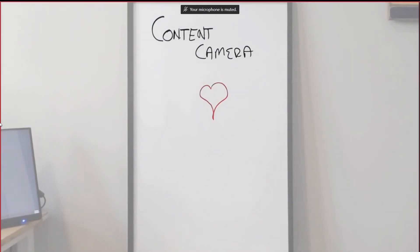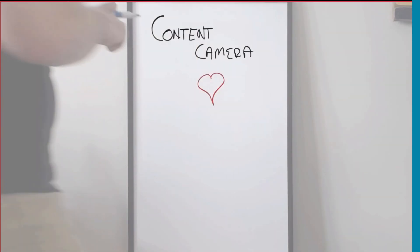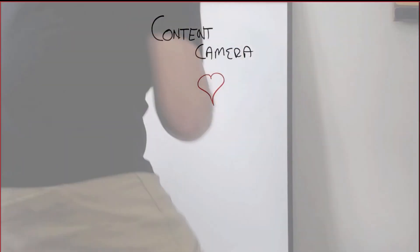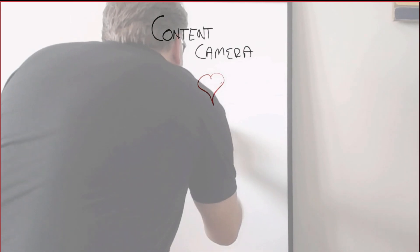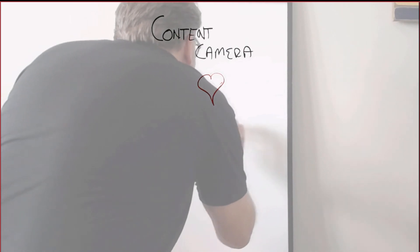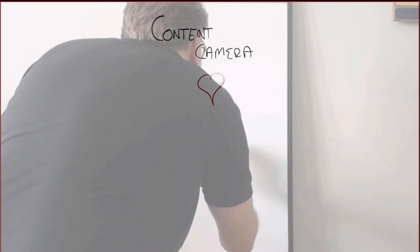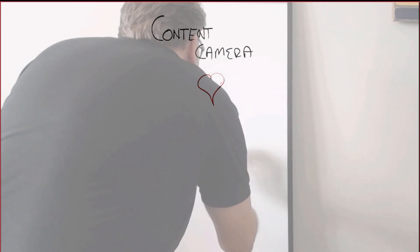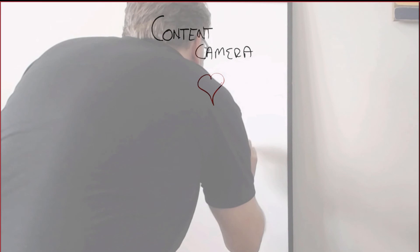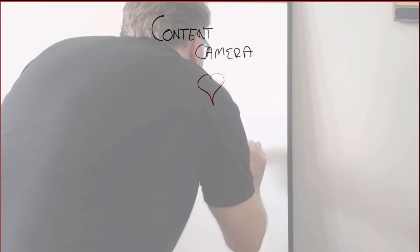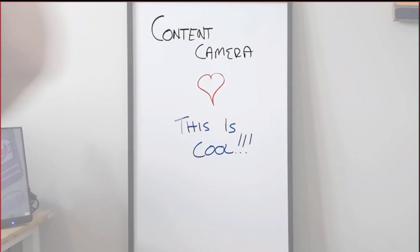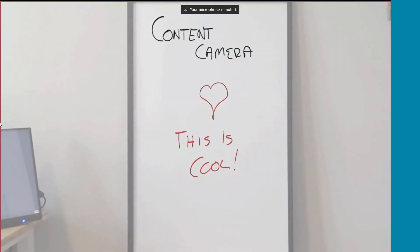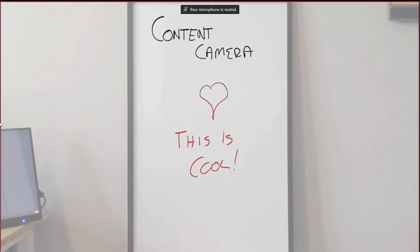There we go. So I drew a little heart and now I can continue to do this and you'll be able to see what I've done before. And then when I step away, you see what I've added. There we can see the content camera is working.